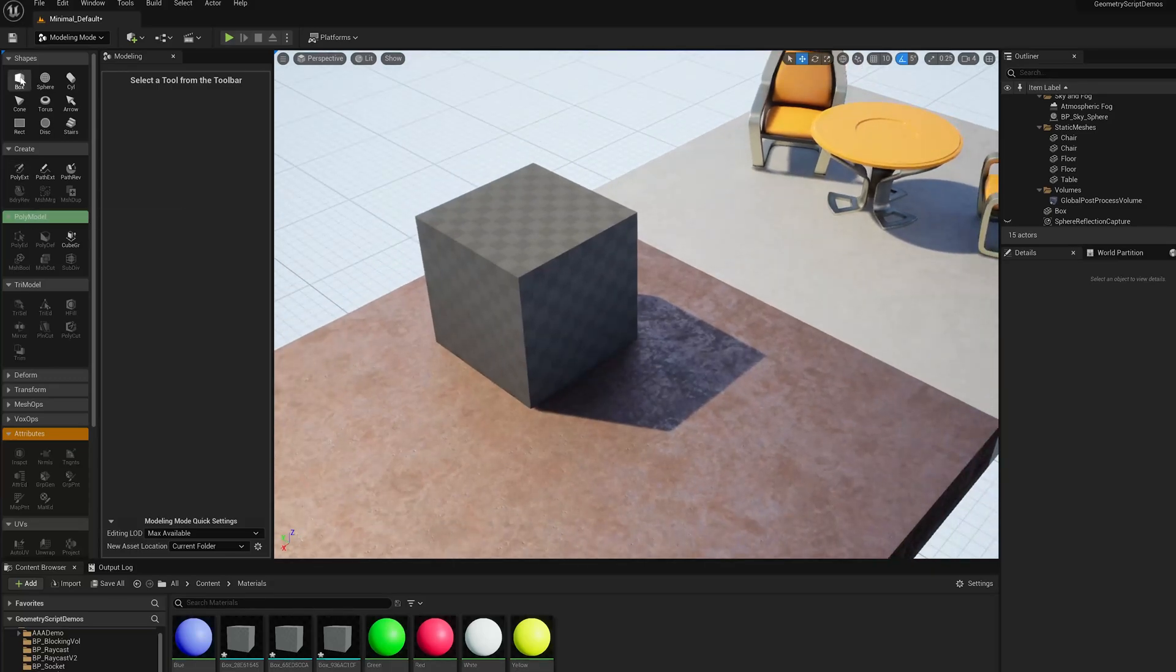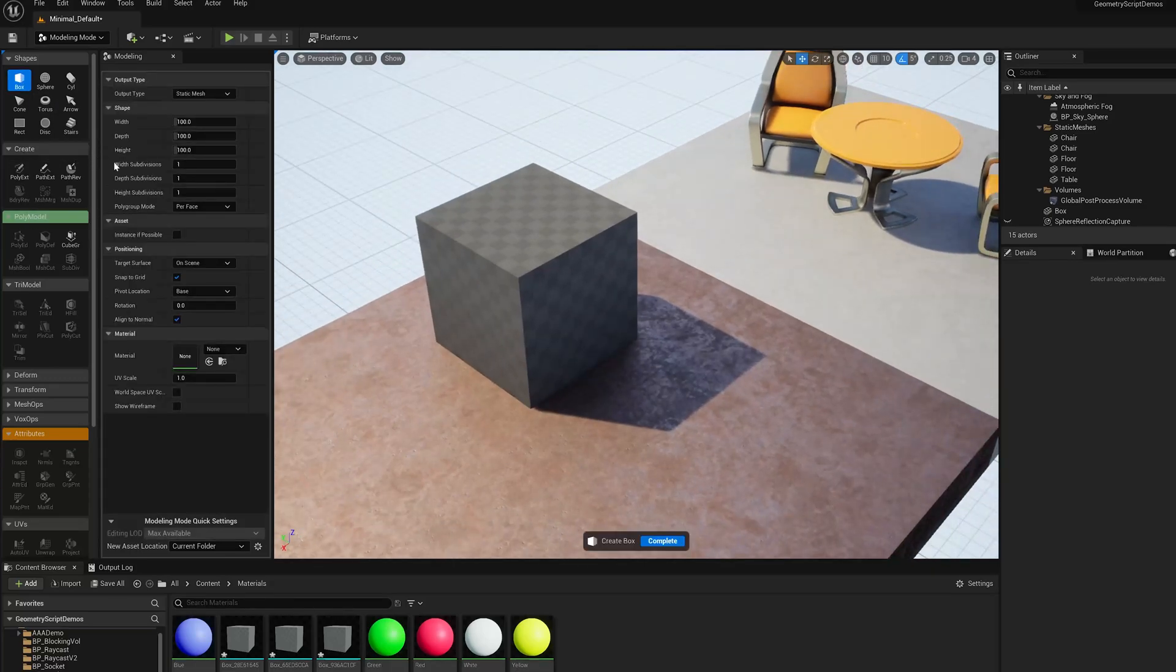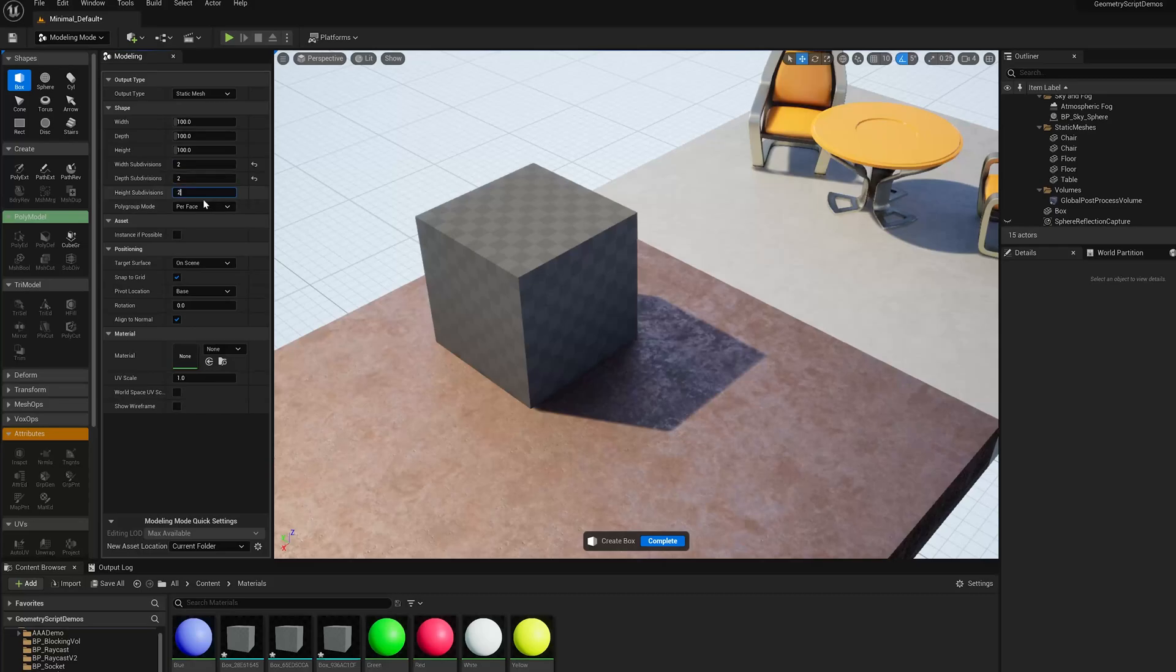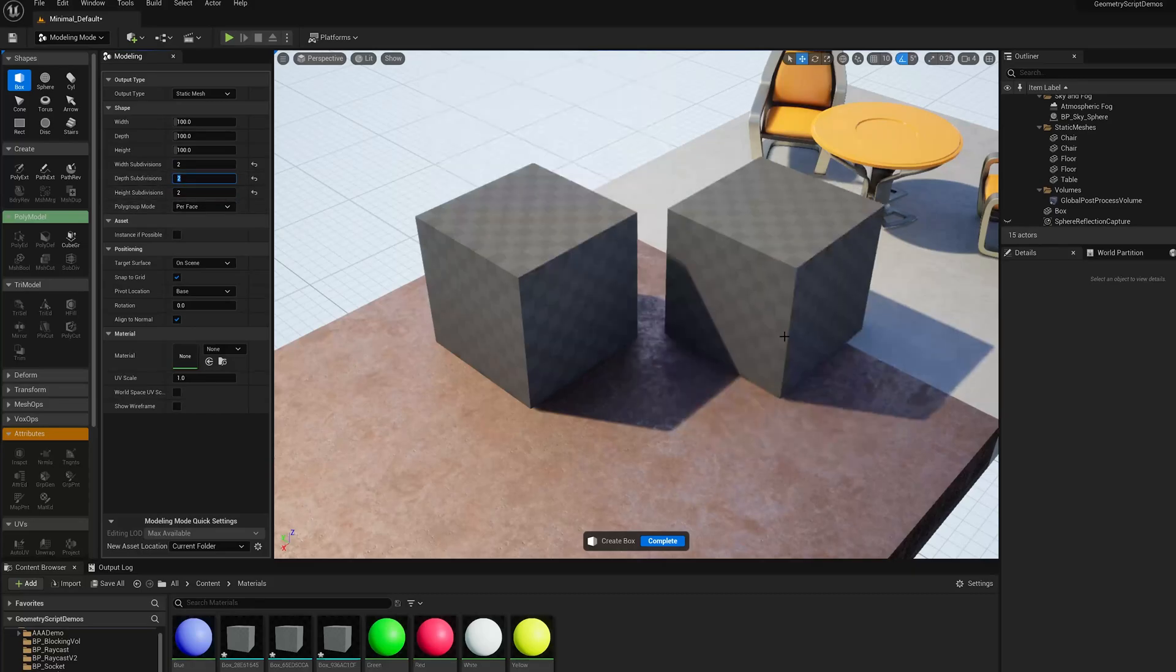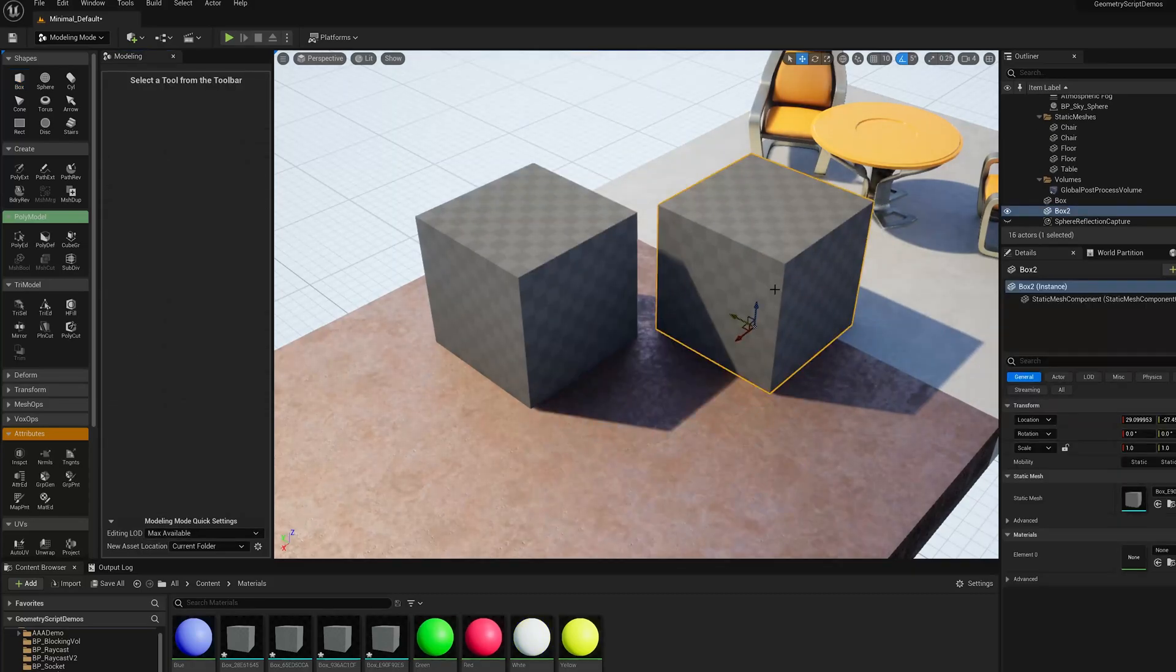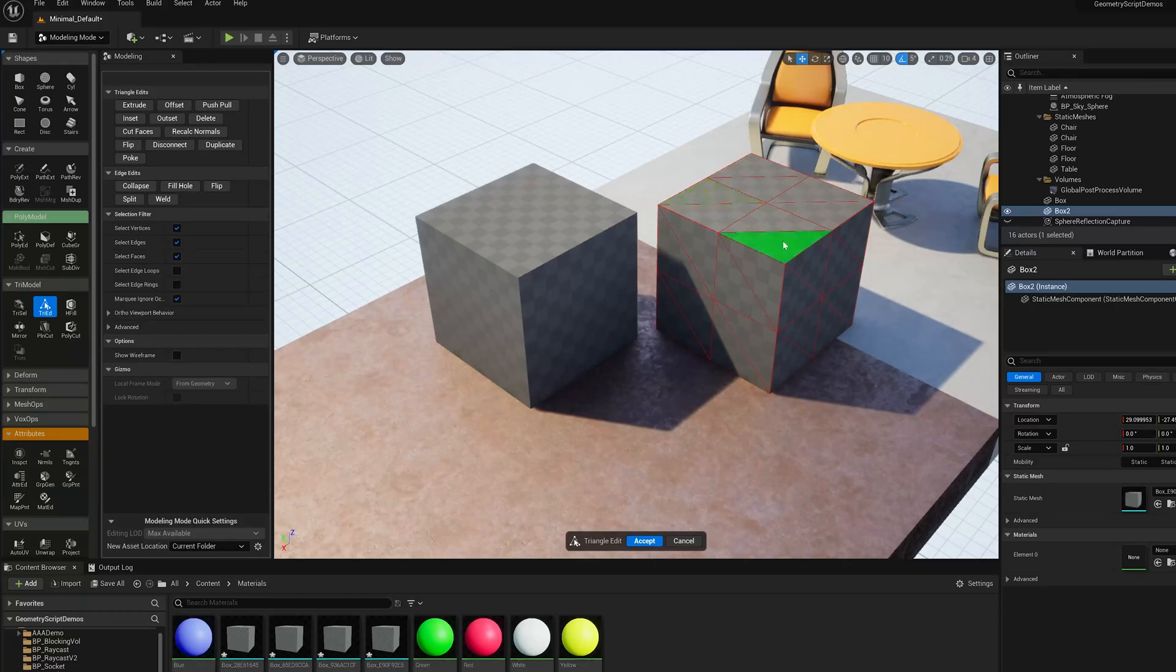So if I go into box again, and I add some subdivisions to my box, now if I were to use the wireframe, or look at the triad tool I'd see now,